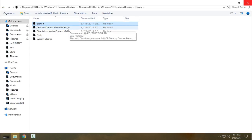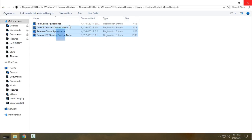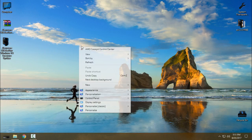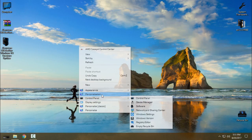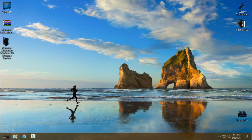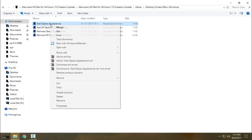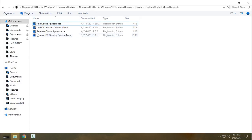Then you have desktop context menu shortcuts. You can add these shortcuts like me — as you can see I have shortcuts here: Control Panel, Personalization, Appearance. To do that, just right-click and click on Merge, and you have done that part.